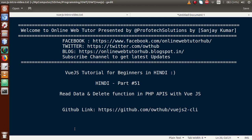Hello guys, welcome to Online Web Tutor presented by Profotech Solutions team. I am Sanjay. We are learning Vue.js tutorial for beginners in Hindi, and this is our Part 51. In this video session, we will discuss how we can read data and use the delete function in PHP APIs with a Vue.js application. If you're a beginner to the channel, please don't forget to subscribe and keep watching our previous video sessions.